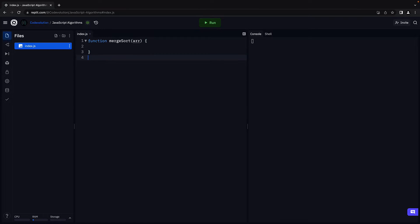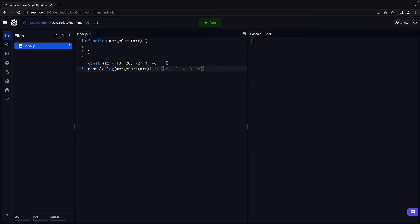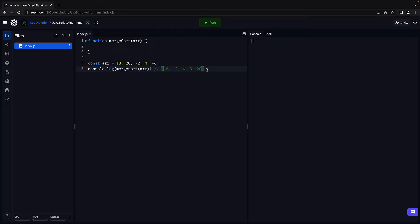For example, if we have an array and we pass that array into the merge sort function and then log the array to the console, we should see the elements sorted in ascending order.